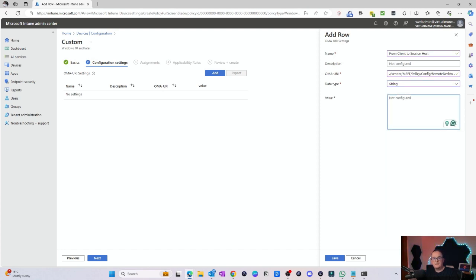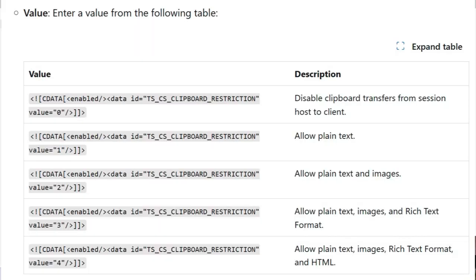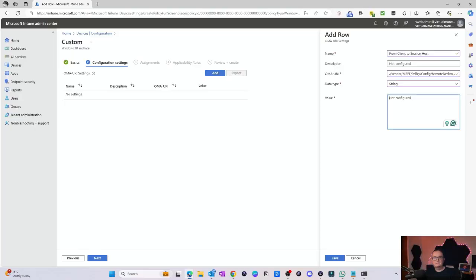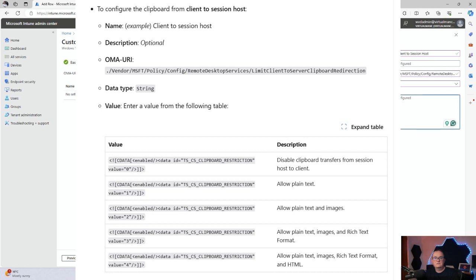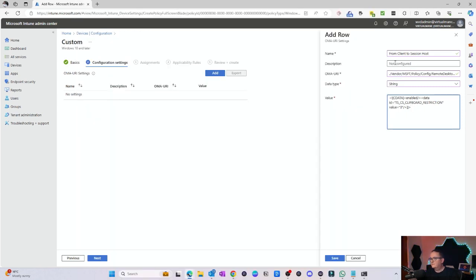The value we also get from the Microsoft website. We're doing this from the client to the session host, so I need to select the one which has that setting — client to session host. I'll click that, copy, and paste. So that's what this should look like: the OMA URI, data type String. Click Save.